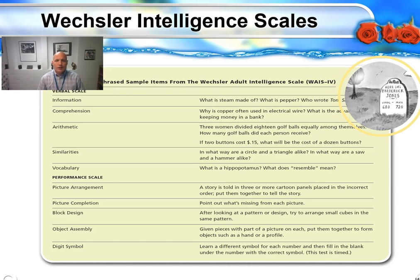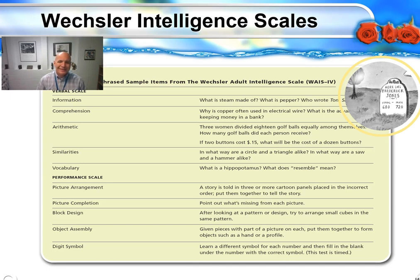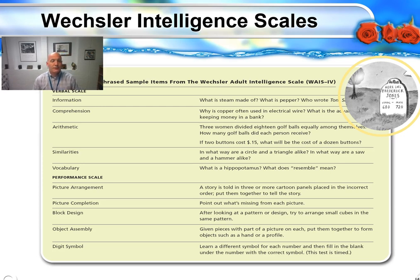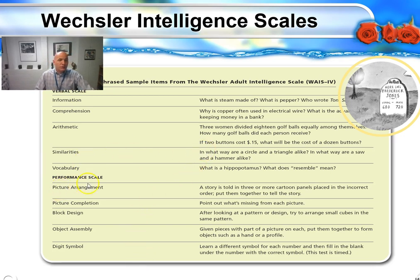In the information scale: what is steam made of? What is pepper made of? Who wrote Tom Sawyer? Those are some examples. Comprehension: why is copper often used in electrical wire? It's a good conductor. What is the actual purpose of keeping money in a bank? Cumulating interest — there's some security to this. Arithmetic involves word problems. Similarities involve different cognitive tasks. Then there's vocabulary, and then we move to the performance scale.